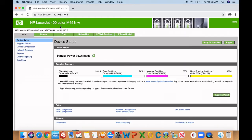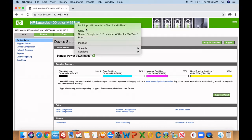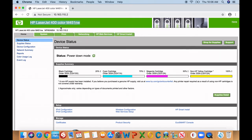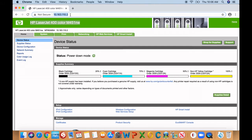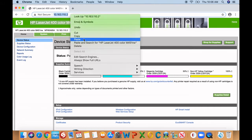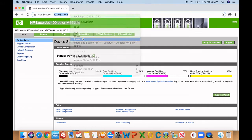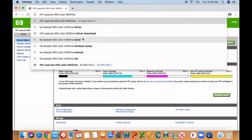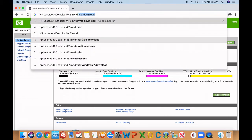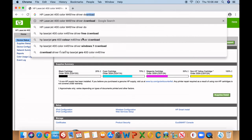All you do is just copy that whole name down. In this case, it's a 400 color M451. You copied it where the URL is, you can actually just paste it there and then add the space download driver, driver download.